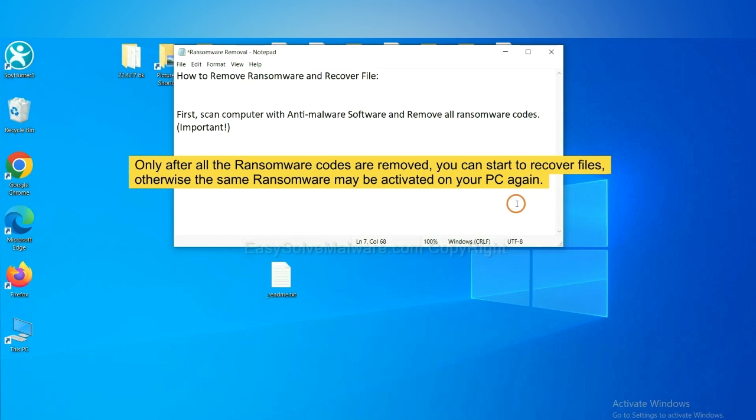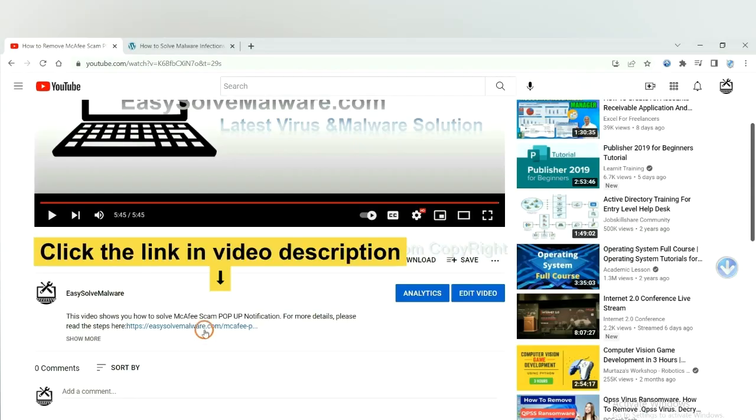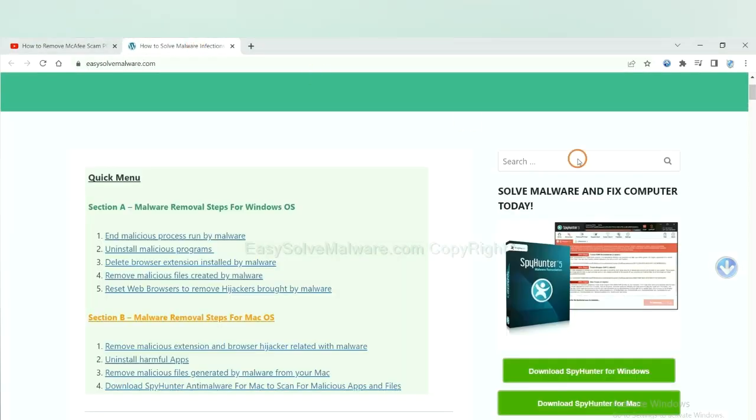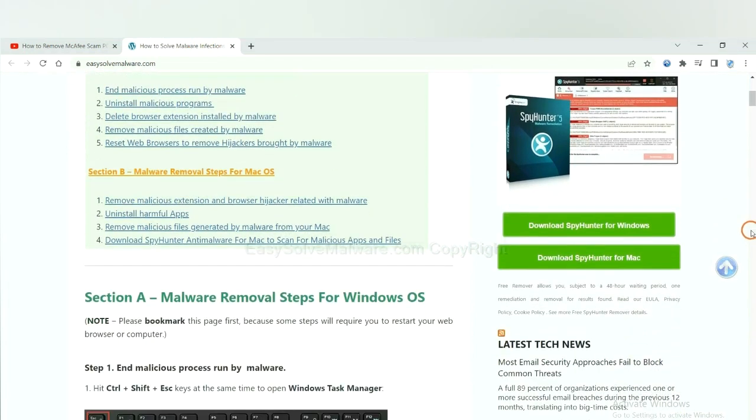So we are going to use SpyHunter 5 to scan your computer. Open the video, click the link in the video description and you will get a page. Now you can download SpyHunter here.